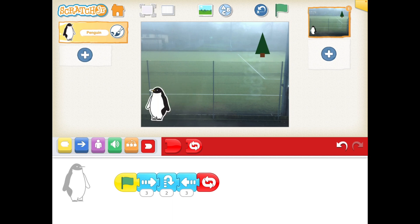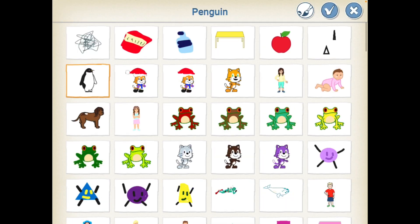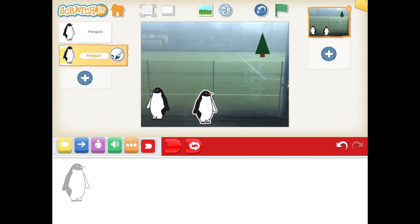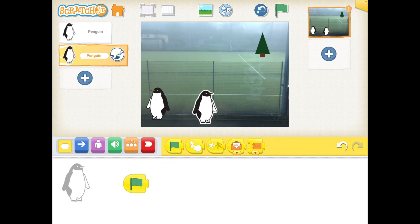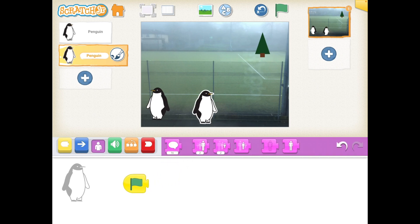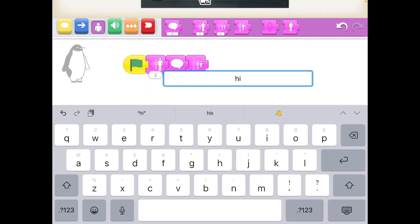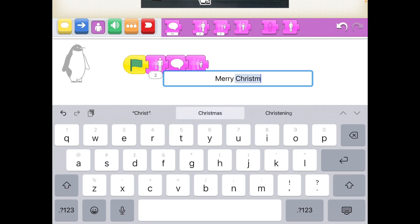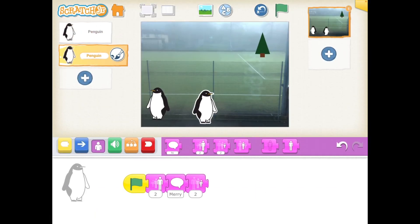I'm going to add a second penguin and move it to where I'd like it to start. Again, I'm going to start it on the green flag. And this time, I'm going to use my appearance blocks — the purple blocks. I'm going to use the grow bigger block, the speech bubble block, and the grow smaller block. And I'm going to change my speech bubble to say Merry Christmas. So this penguin, when I press the green button, will grow a little bit bigger, say Merry Christmas, then grow a little bit smaller.